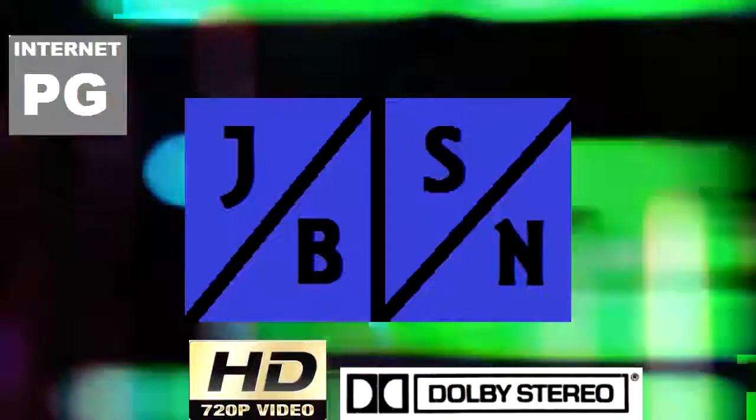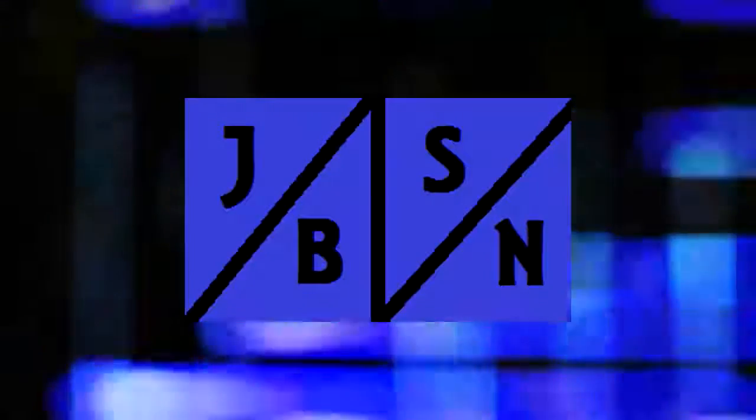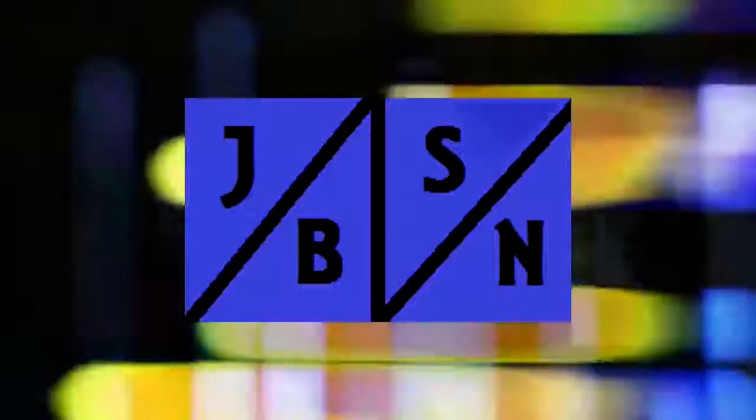This is the JBSN Media Network Broadcasting Worldwide. Thank you very much, Shannon Green.